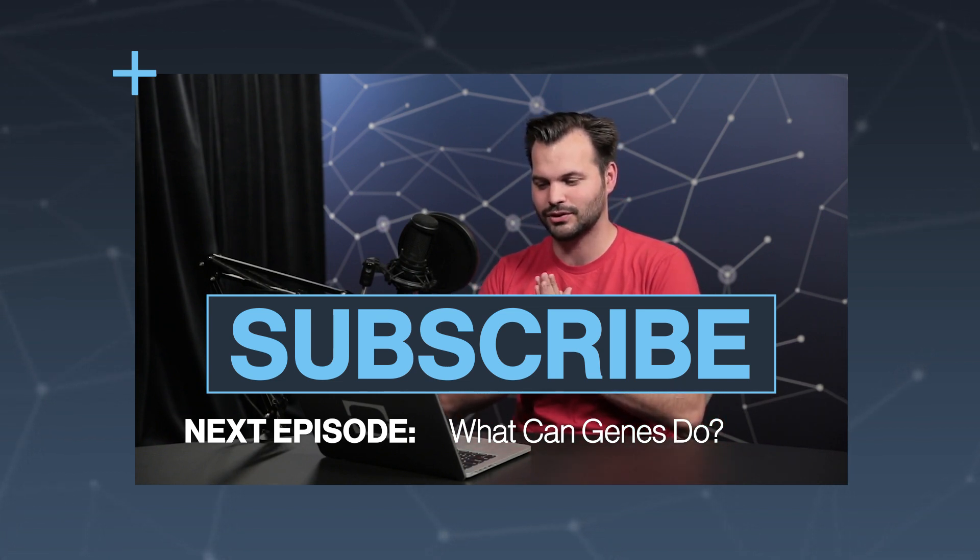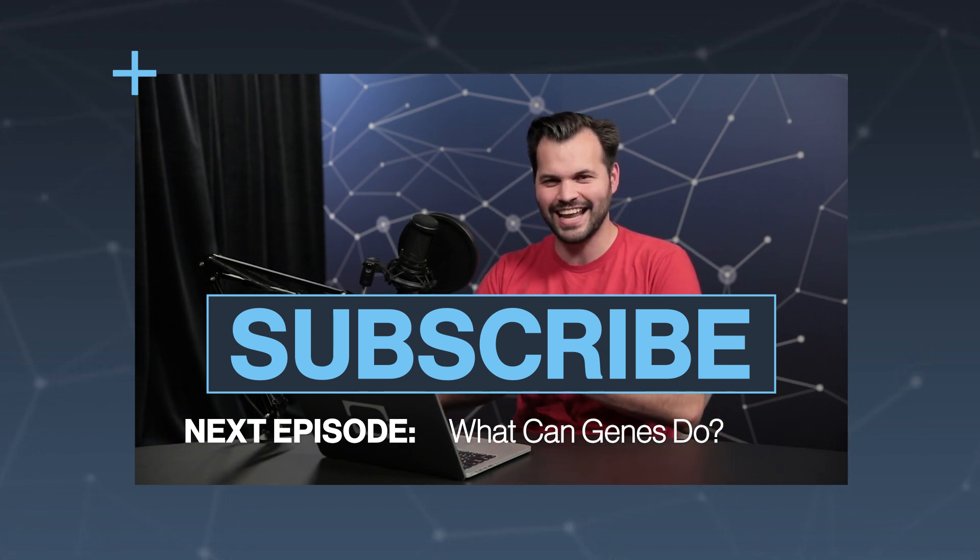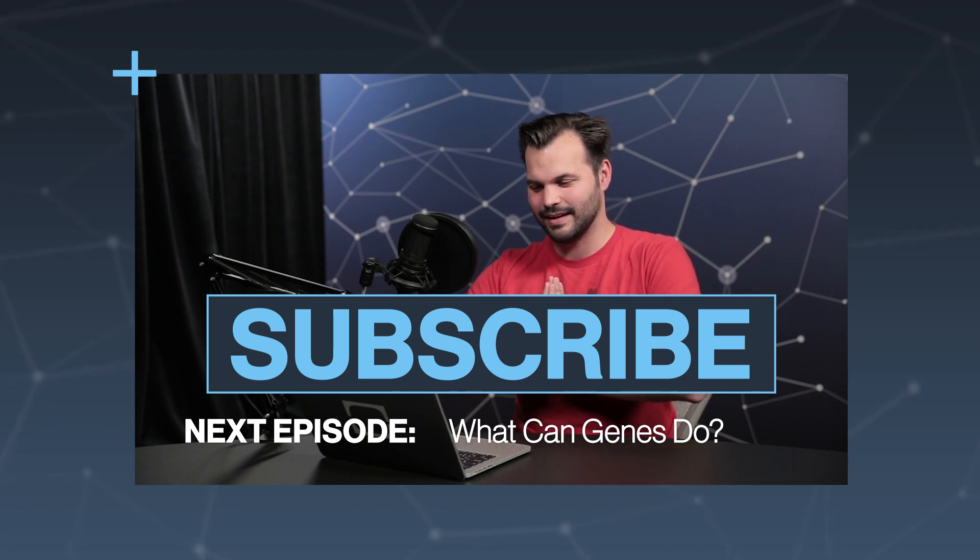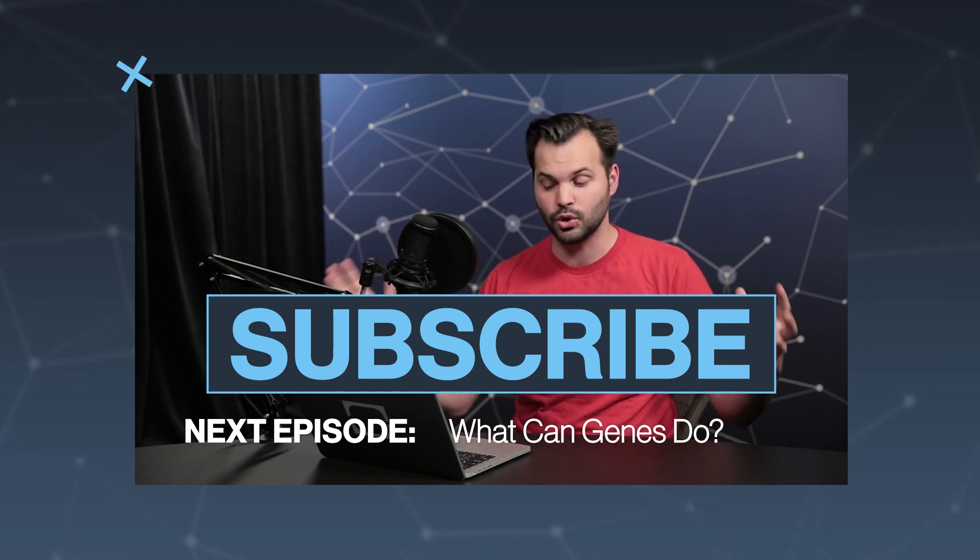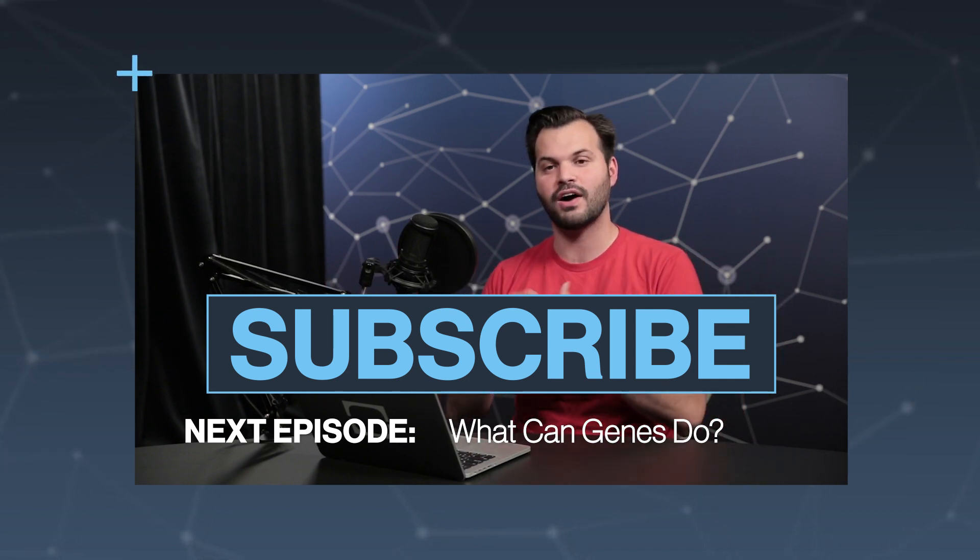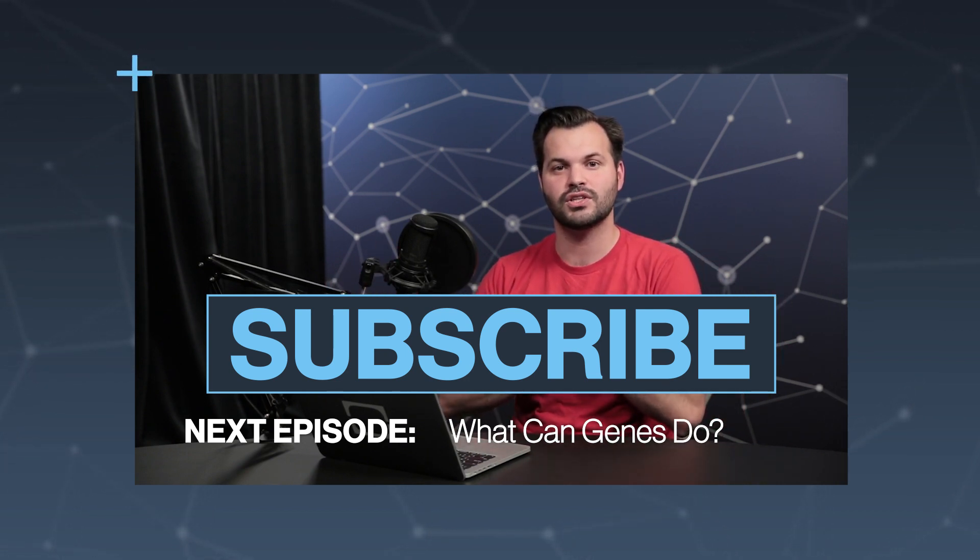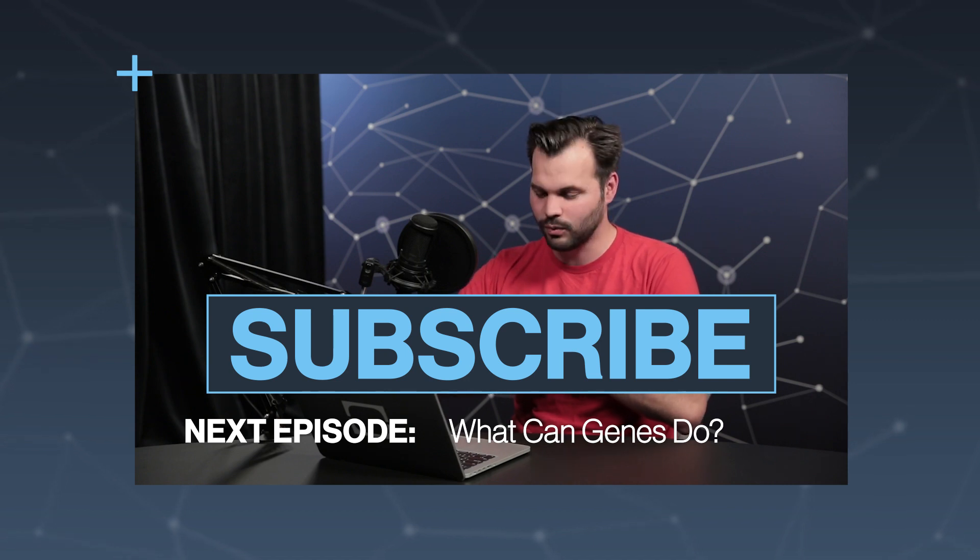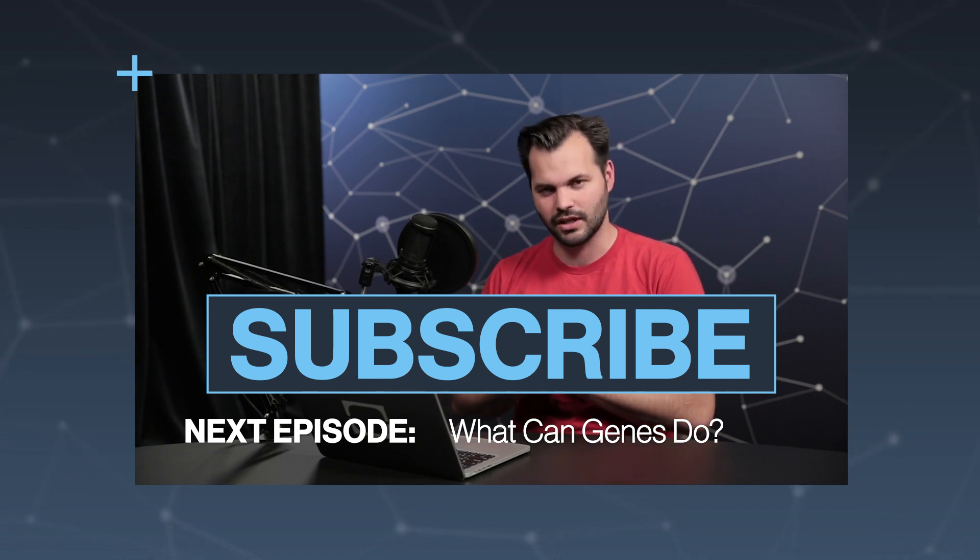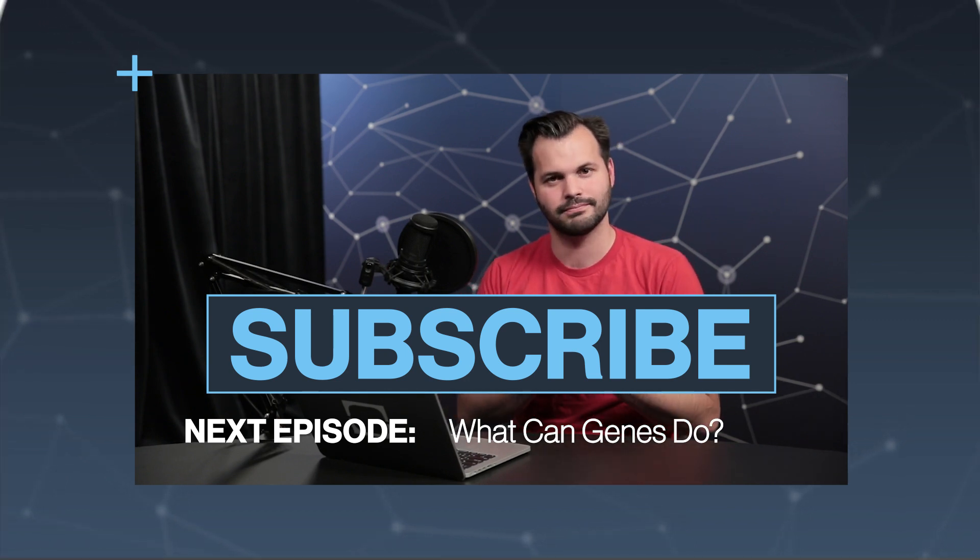And make sure you subscribe if you haven't already to join all five of these videos for this week. We're going to talk about genes all week here on TestTube Plus. So thank you for watching.